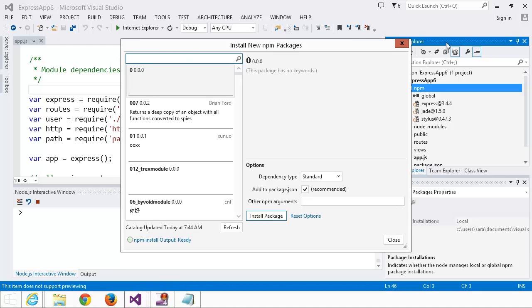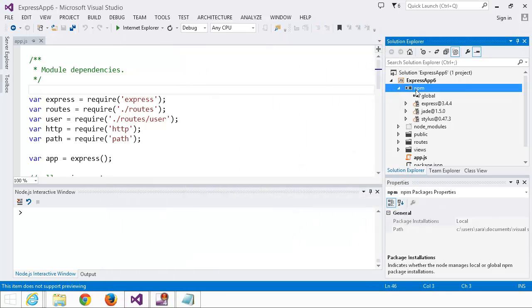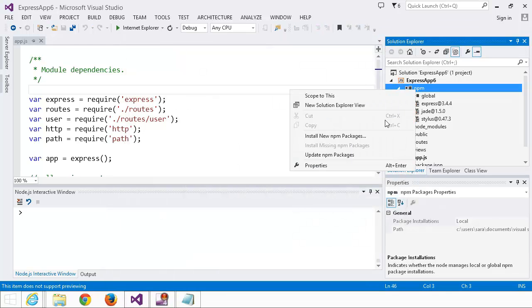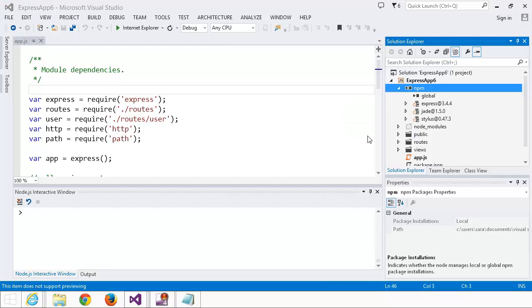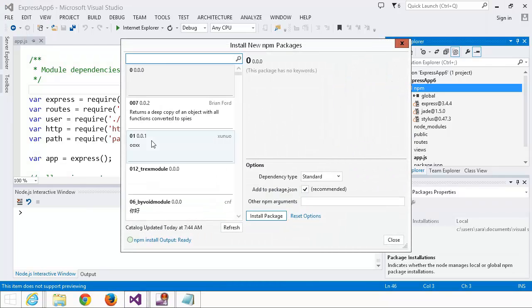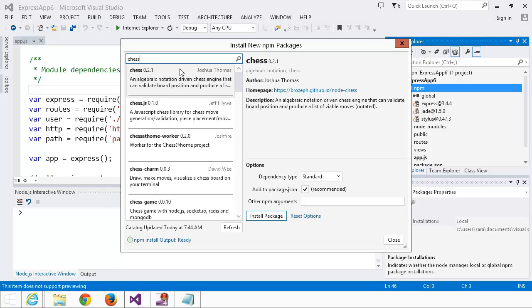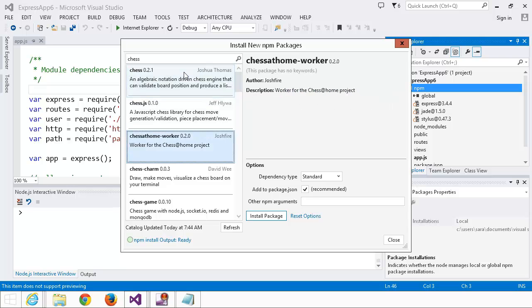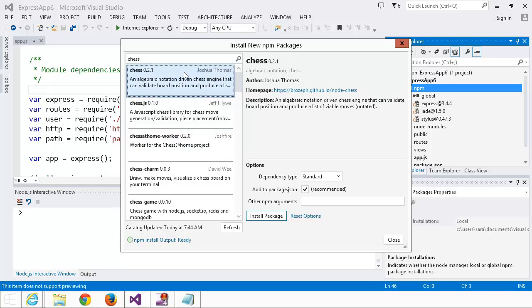So we'll open that up, and we did that by right-clicking on npm in Solution Explorer and clicking install new npm packages. We're going to search for chess. Arrow key down into the list. Scroll through them real quick.